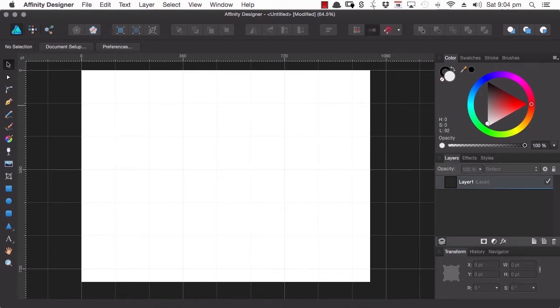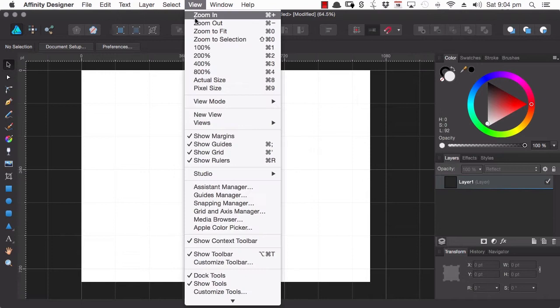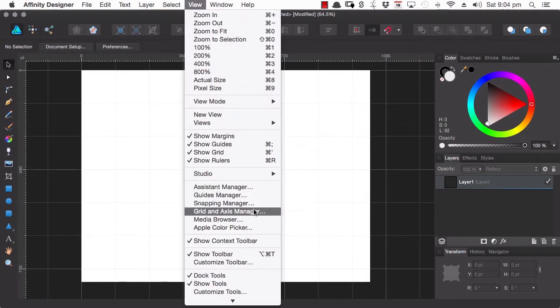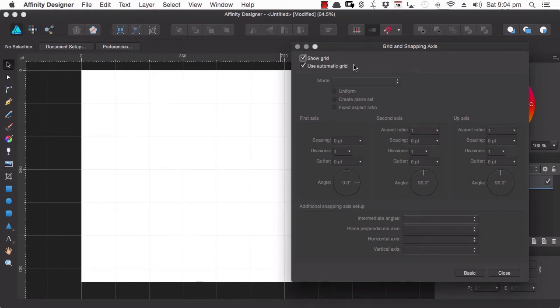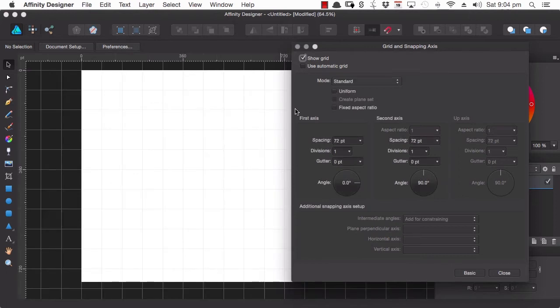Now, to change the way that this grid is laid out, you want to go back up to the View menu and then go down to the Grid and Access Manager. Now by default, Use Automatic Grid will be checked. So if you want to change things around, you just need to uncheck that checkbox.